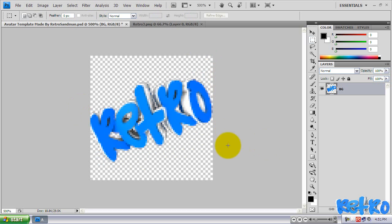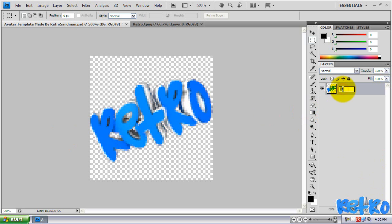And it will look blurry, and the reason is because we're zoomed in so far. But once you zoom out, it will look a lot better. So what I'm going to do now is rename that layer to my text, which is Retro. So I'm going to rename it like that.